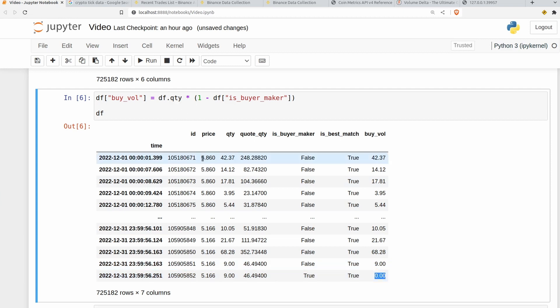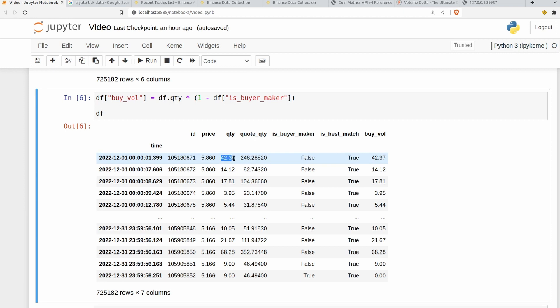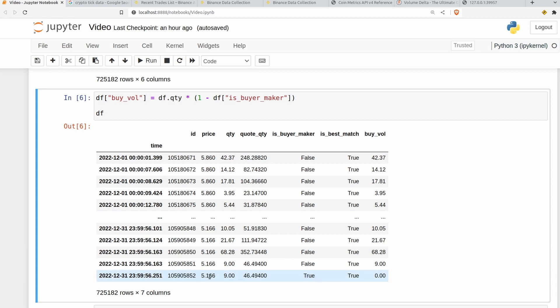So all pandas is doing is it's essentially going down row by row. It's saying we want this column to be equal to this column multiplied by 1 minus this value. Now as we just saw false evaluates to 0, so 1 minus 0 is still 1. So effectively it's just 1 times this value. But whenever this value is true, well this evaluates to 1, so this value multiplied by 1 minus 1 is just this value multiplied by 0. And that's how we're going to separate out the buy and sell volumes here.